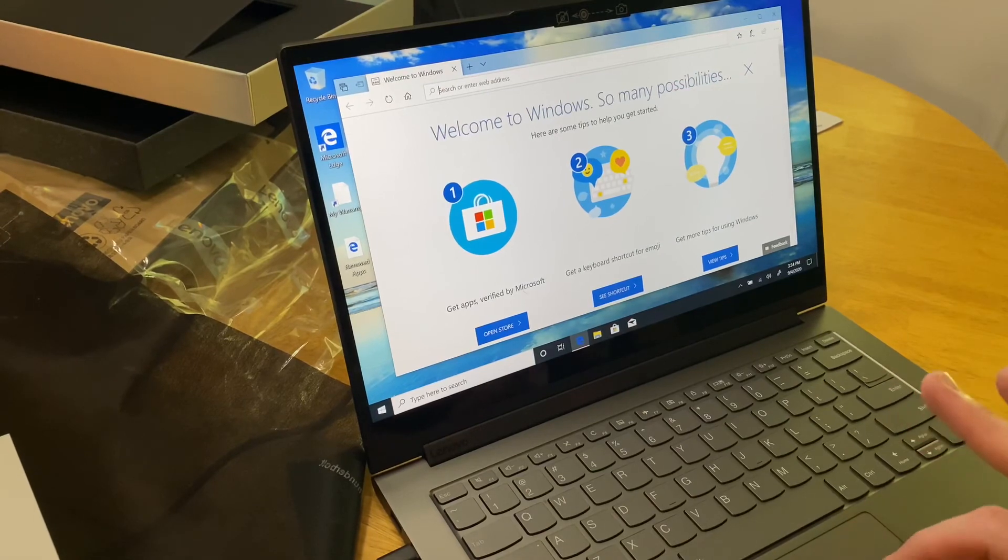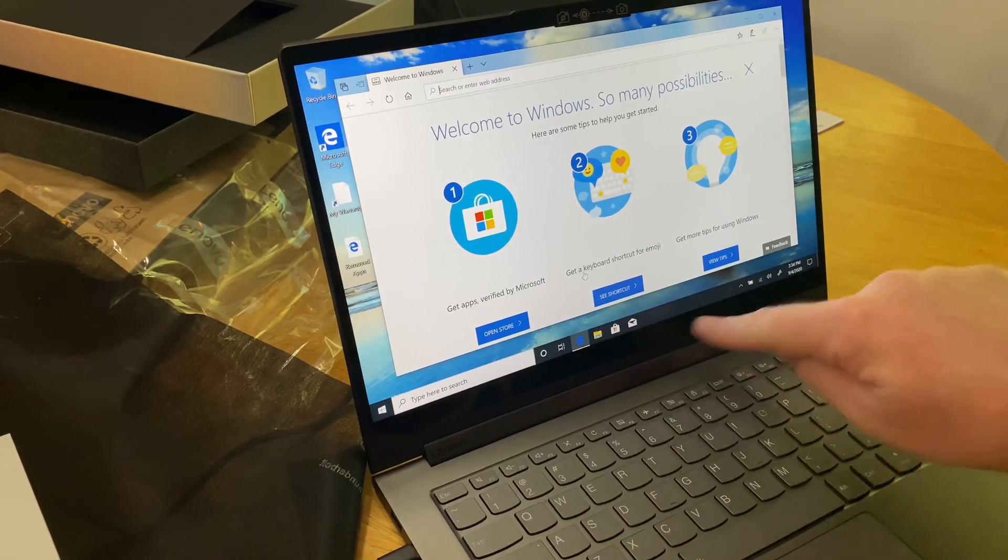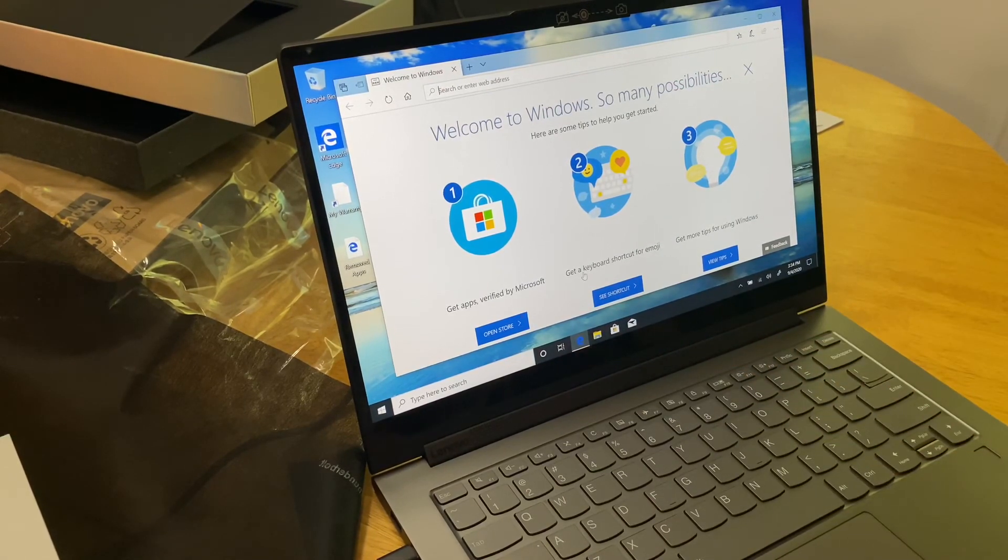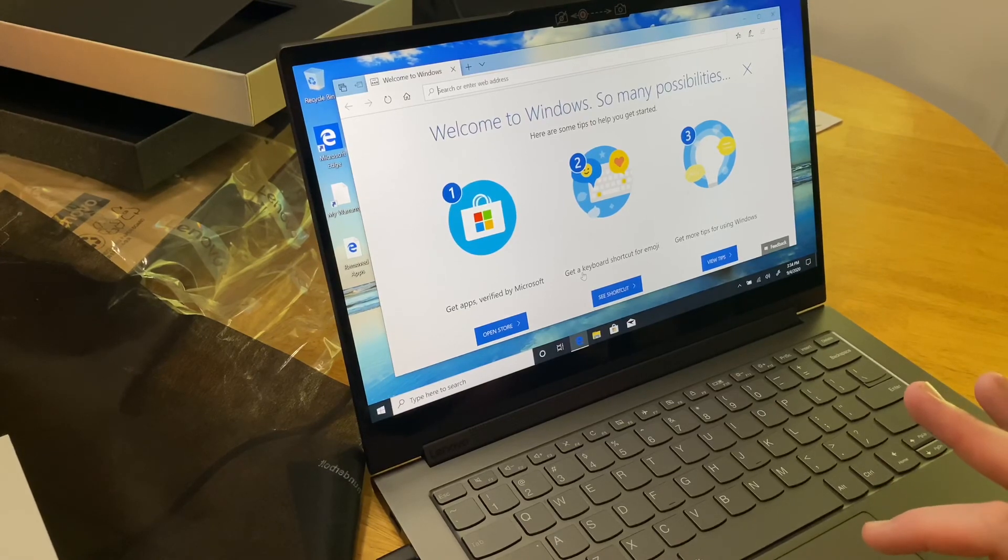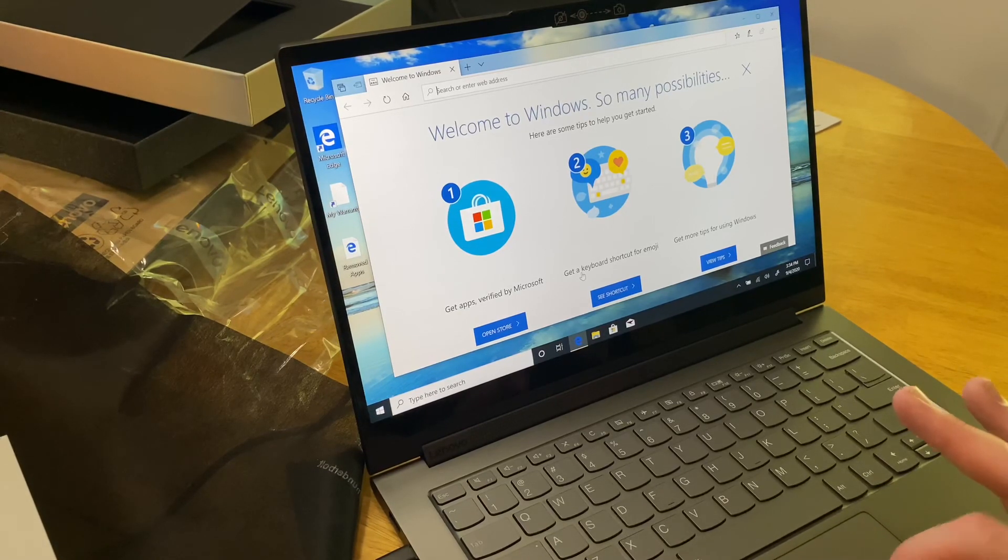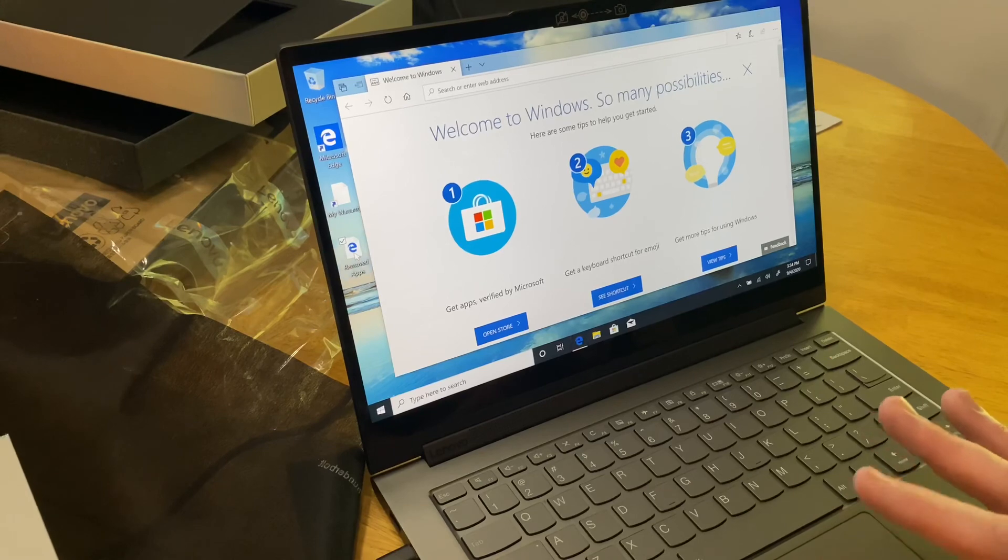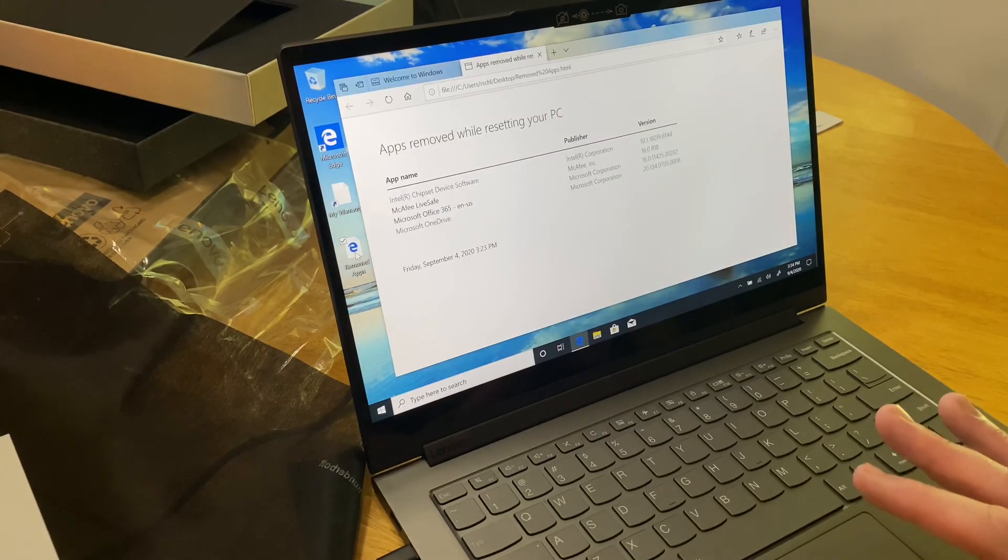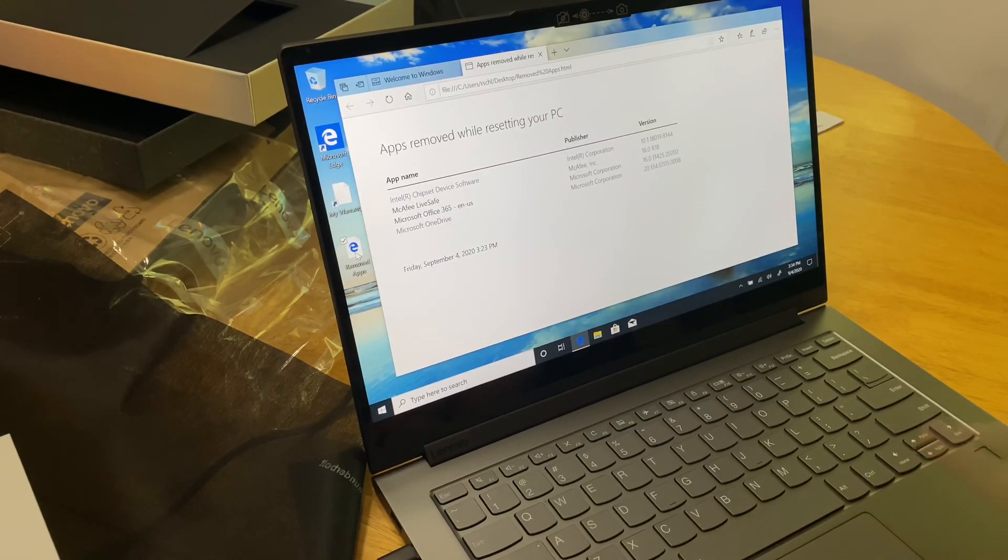A couple of minutes later and it's done. And as you can see down here, all of the little pre-installed things have been uninstalled. And it shows the list of removed apps here. And we're done.